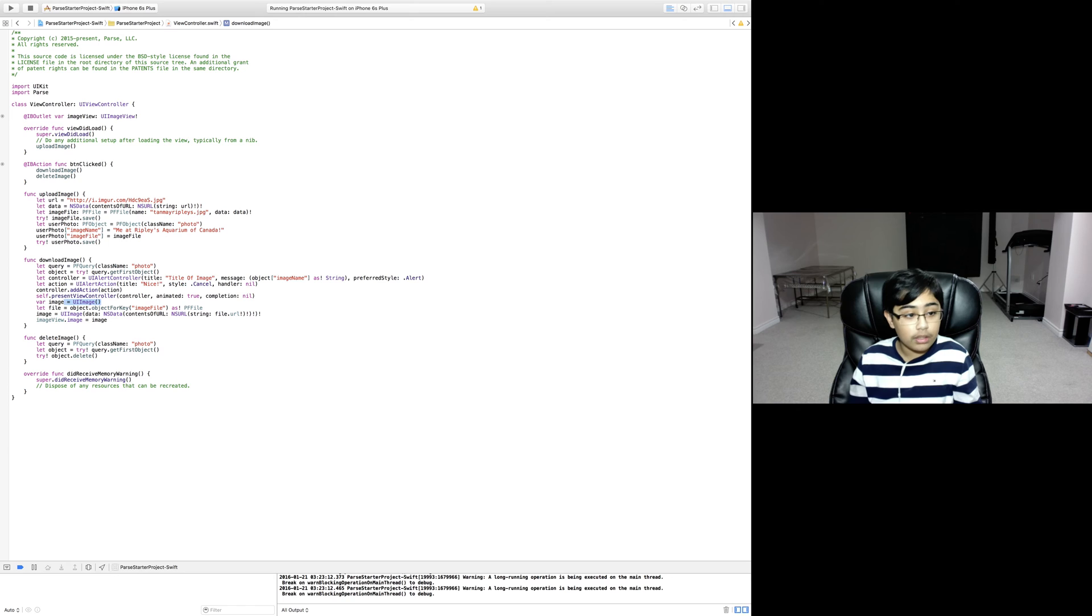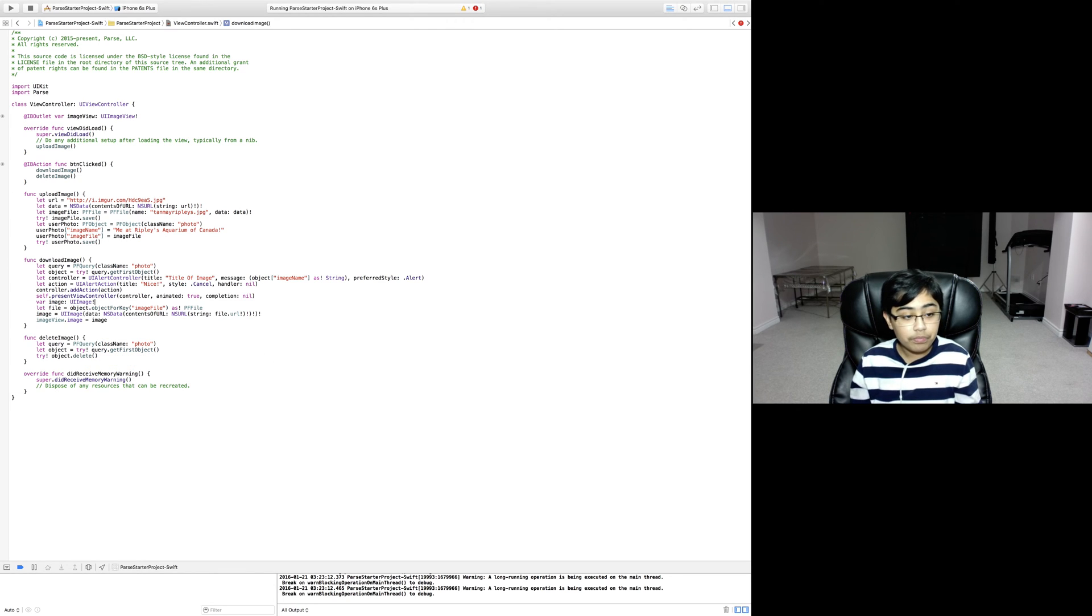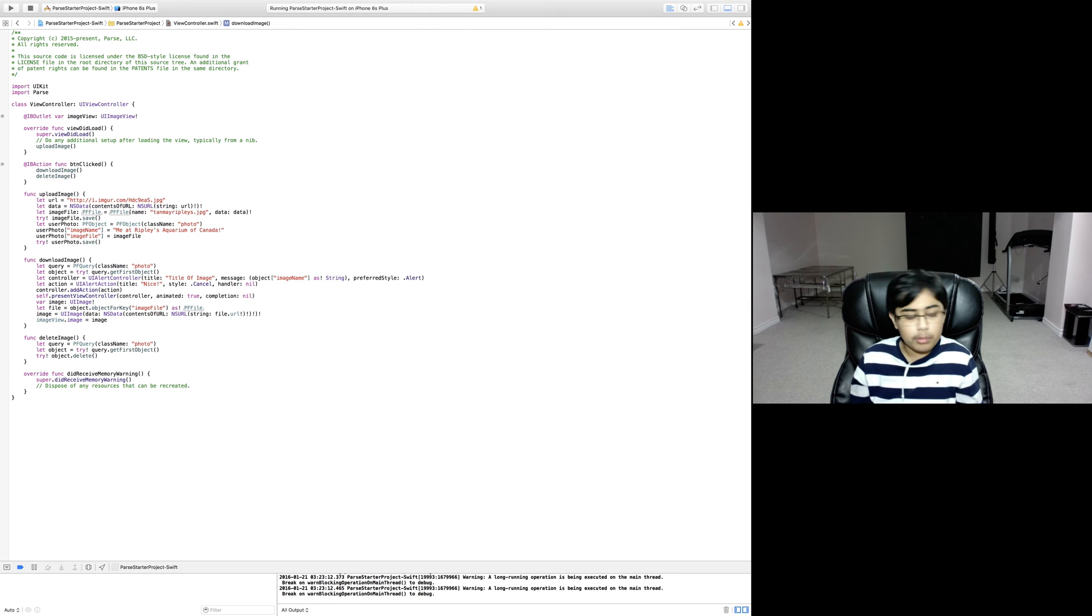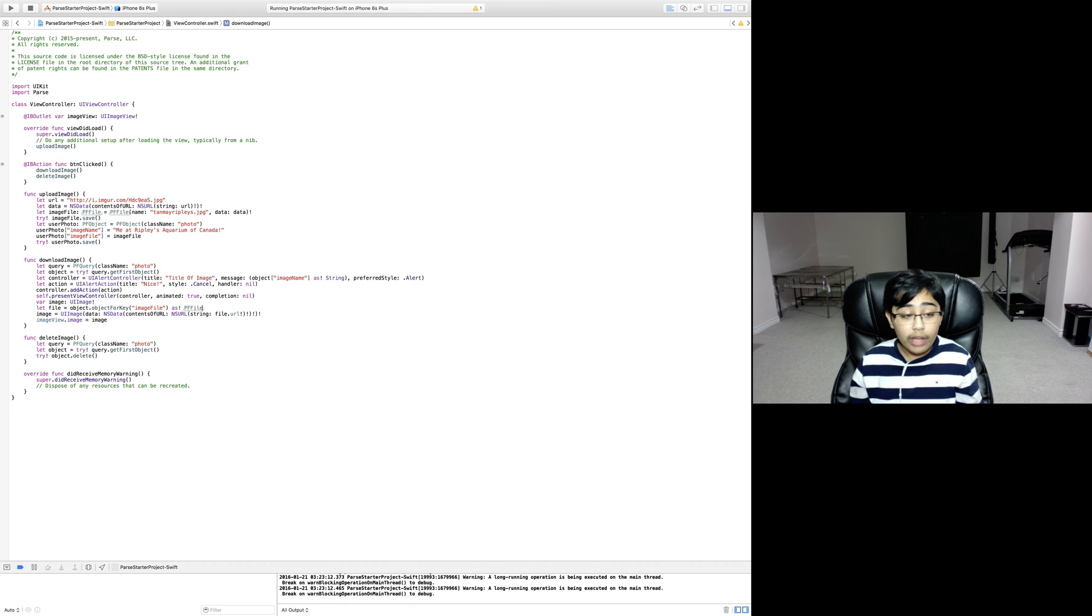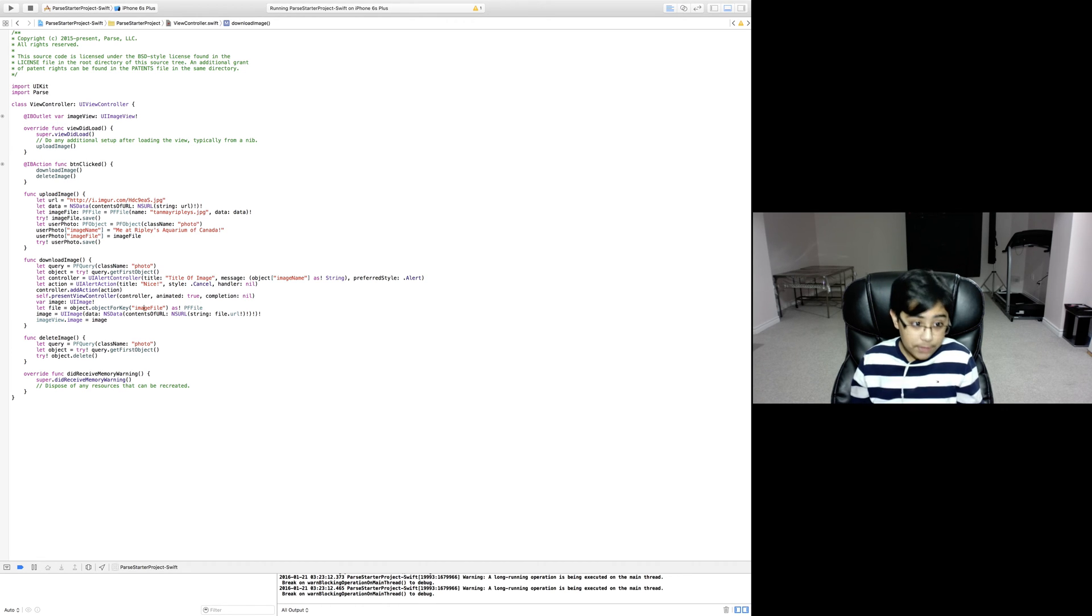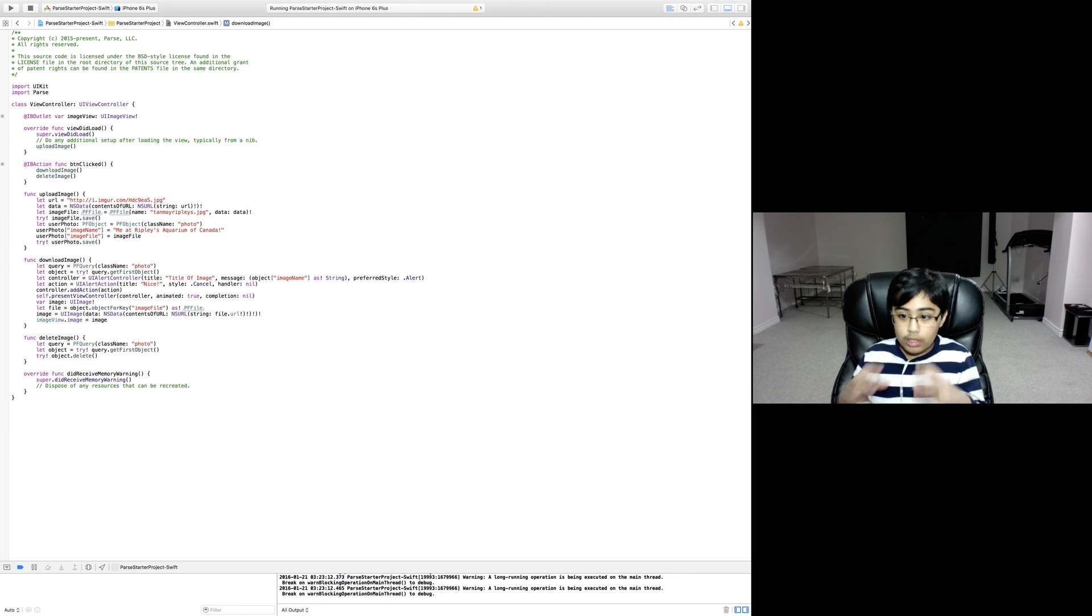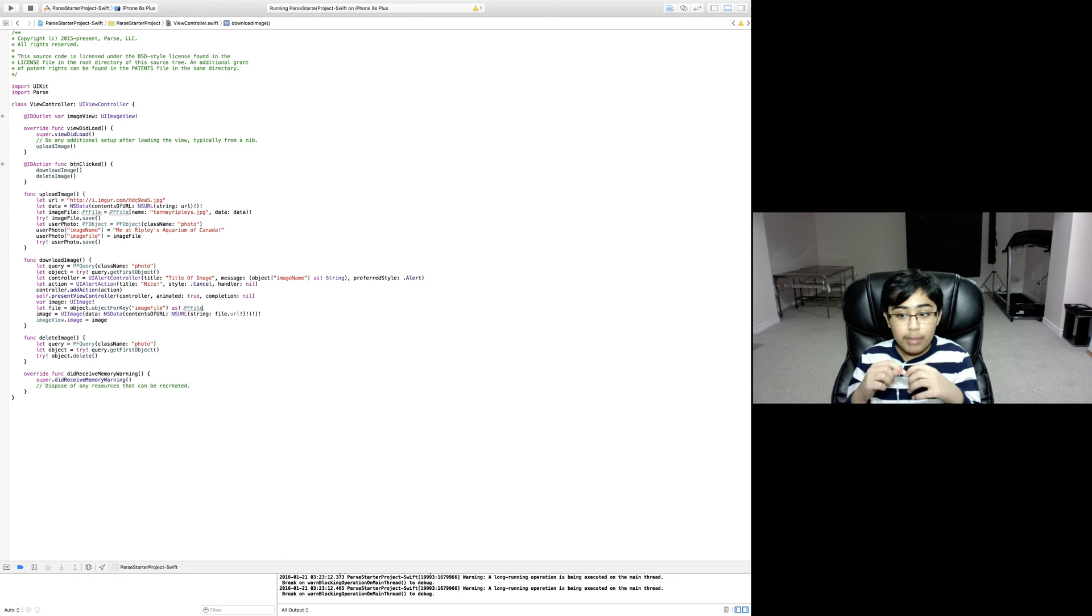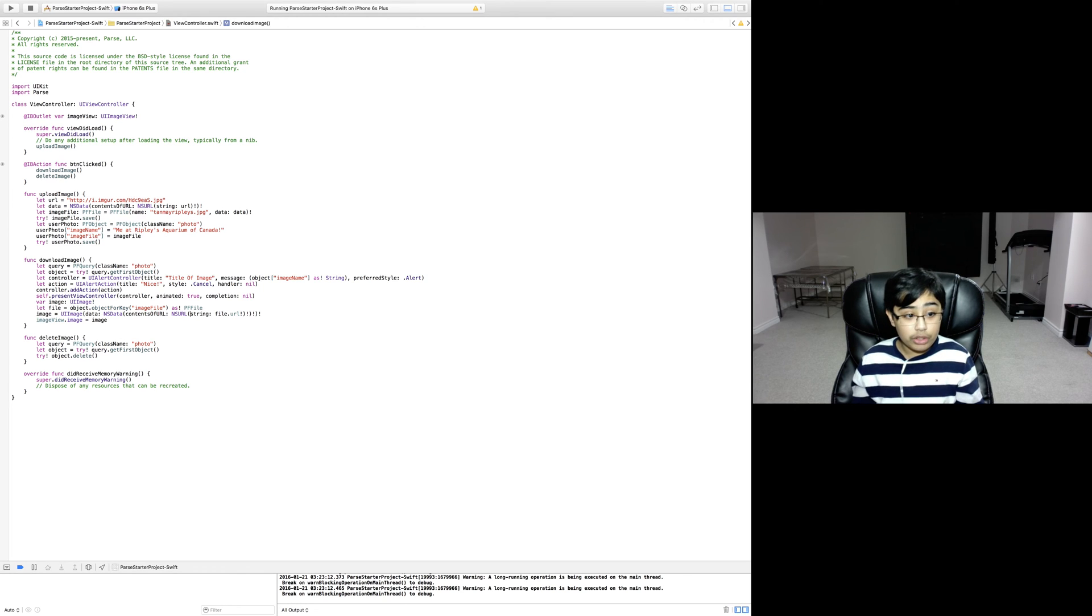I guess I could also just do UI image - that works much better, takes a bit less memory. Anyway, continuing - we're creating a new constant called file which is equal to object for key image file as a new PF file. So now we're taking the PF file that we sent over to Parse, taking it back and extracting it into a PF file.